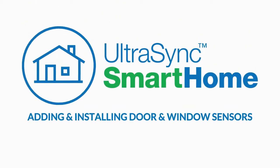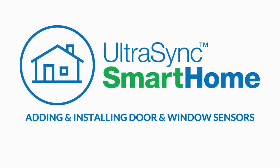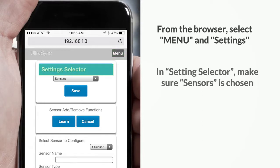Here's how to add and install door and window sensors. From the browser, select menu and then settings. In settings selector, make sure sensors is chosen.